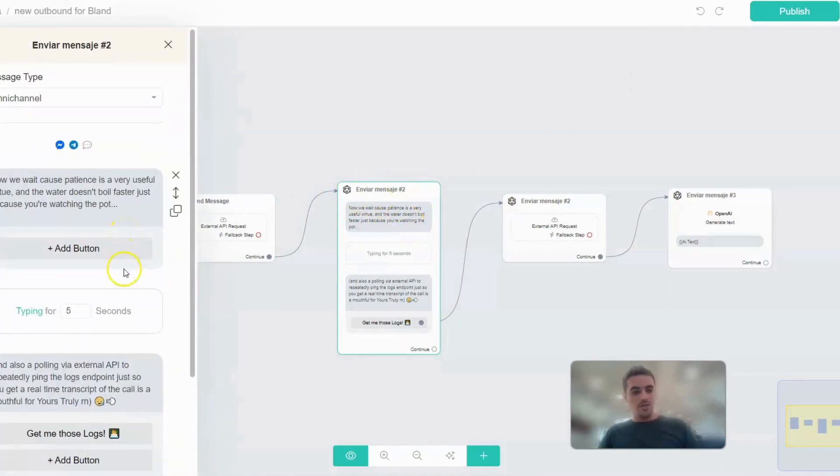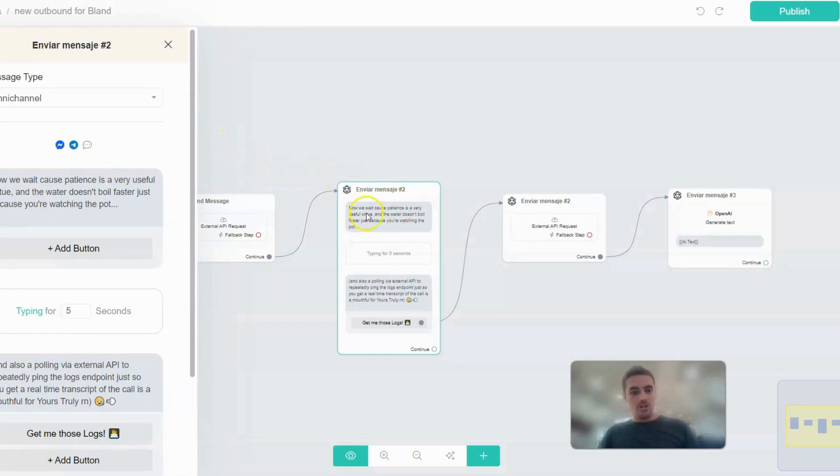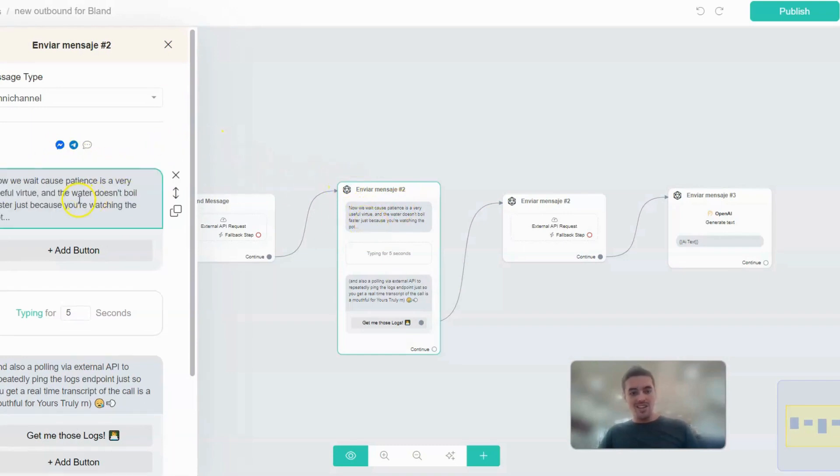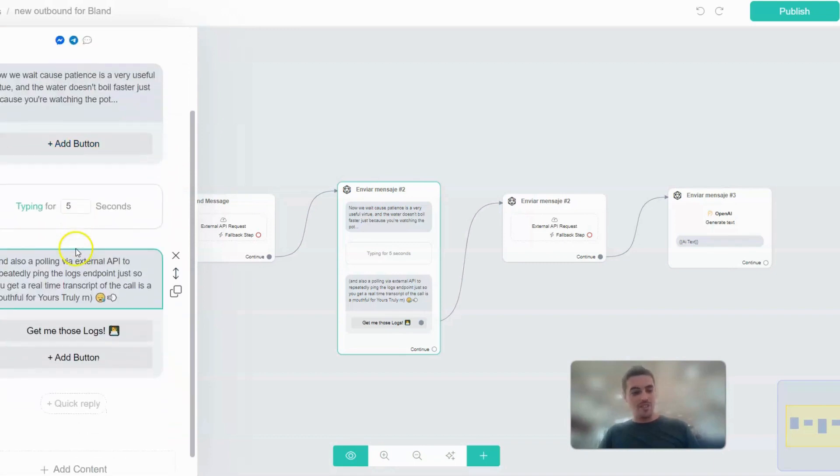Okay, and so the next one is there and we want you to wait because the water doesn't boil faster just because you're watching the pot.